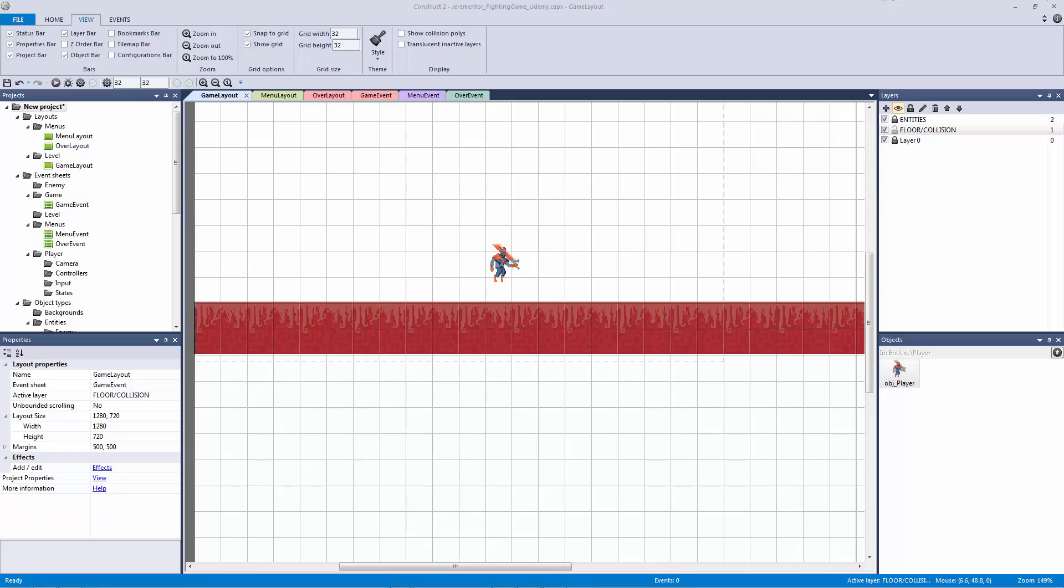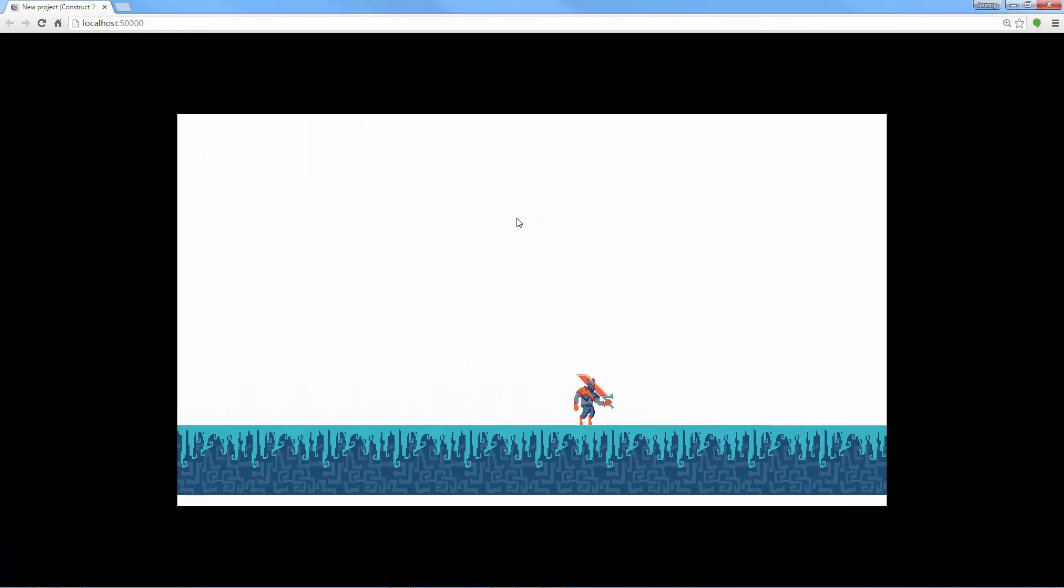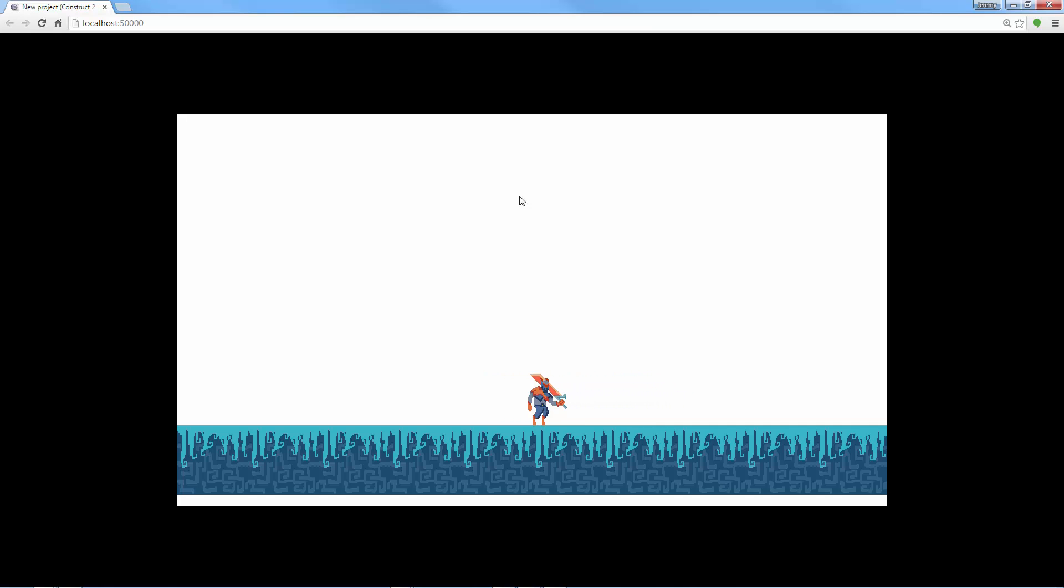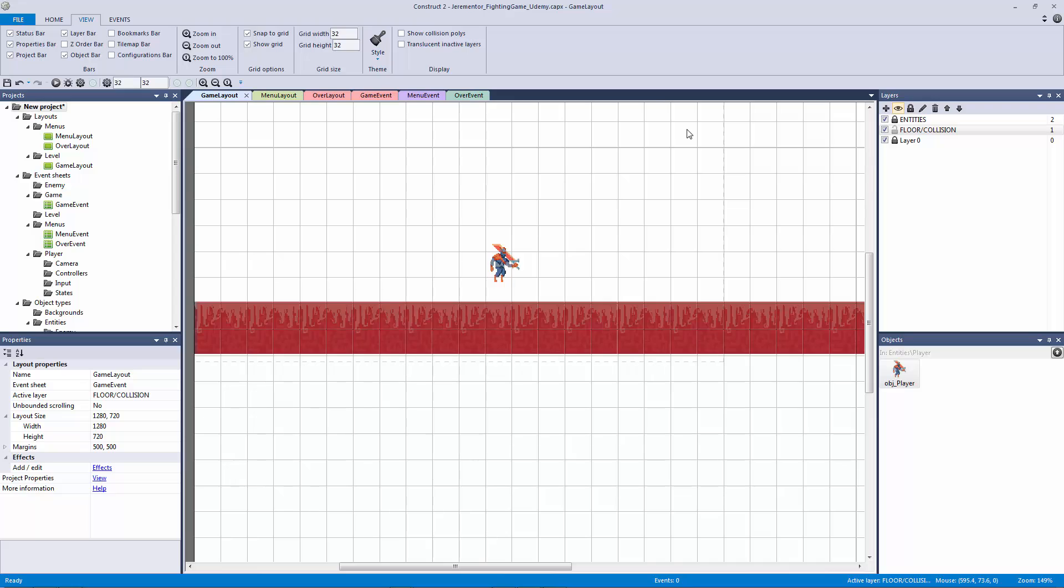So let's hit play again. Let's bring it over here and there we go. Our collisions are fixed and our origin point is fixed and now we're walking at the right speed. So that is how we are going to set up our player. I hope you learned a lot from this lecture and I will see you in the next one.